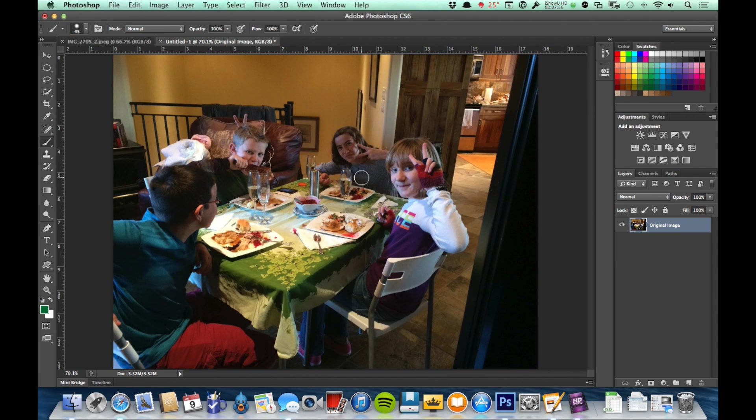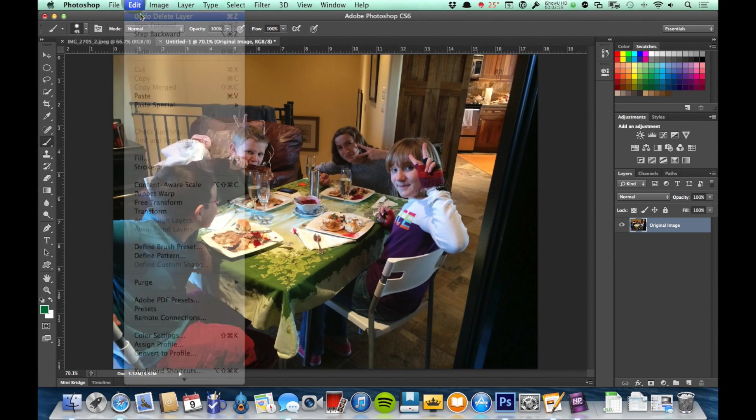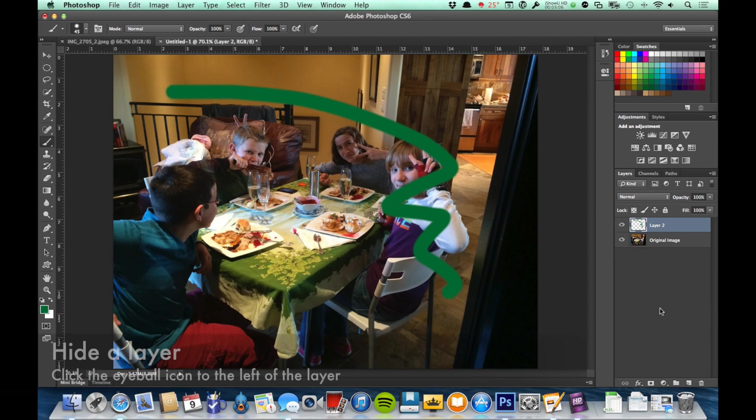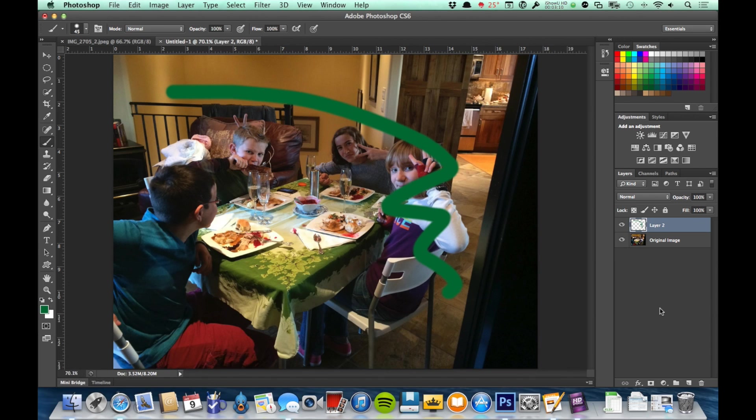Now I'm going to undo that delete so I have that layer back again to look at another thing that I can do rather than deleting a layer. And that is hiding a layer. If there's any chance that in the future I might want this edit back, it's going to be better for me to hide the layer than to delete it. That way I can get it back with just a single click rather than having to redo it if I later on decide that it was something I wanted.